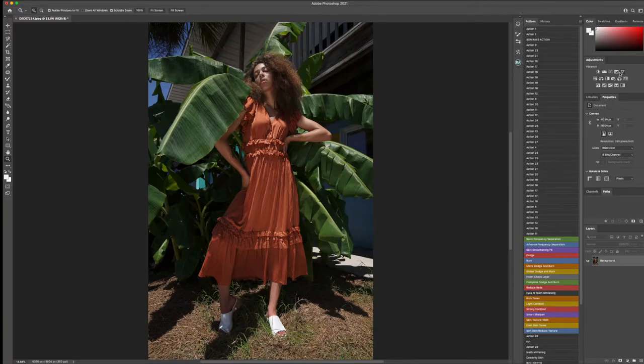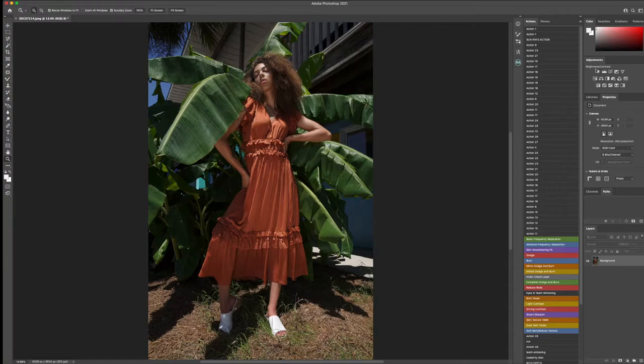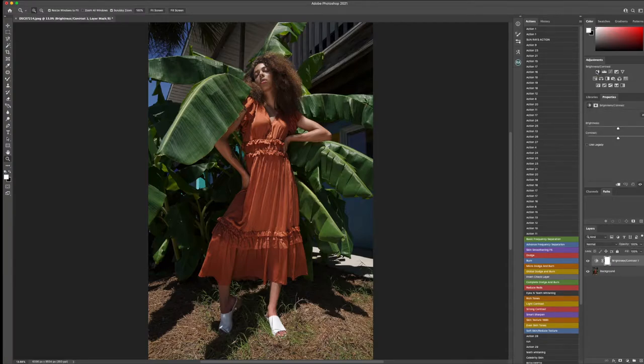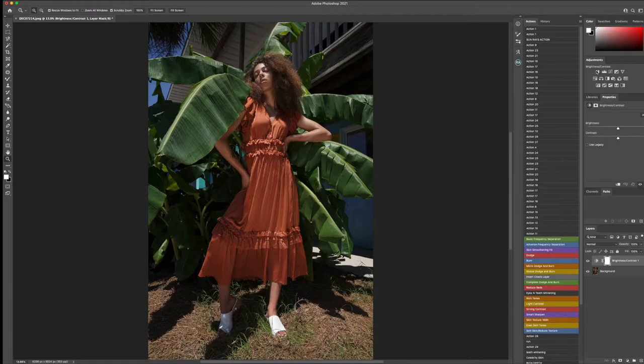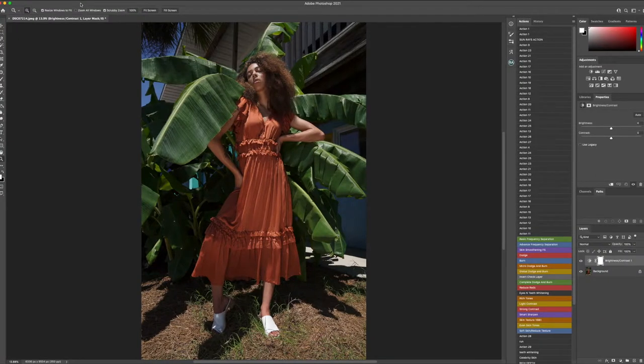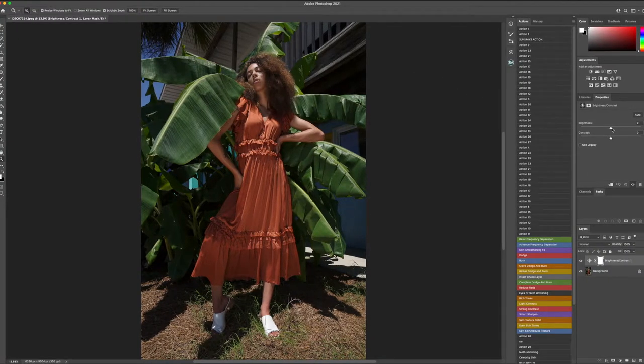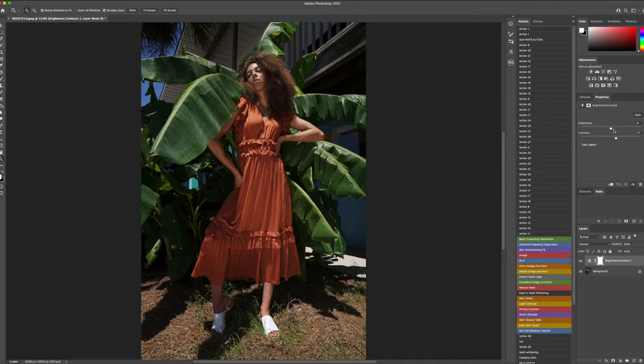So the first thing that we're going to do is add contrast. Contrast is one of my favorite things to do simply because I feel that it brings out the image and makes it a little bit more three-dimensional. So I'll head over to the adjustments panel and add a little bit of contrast and a little bit of brightness as well.